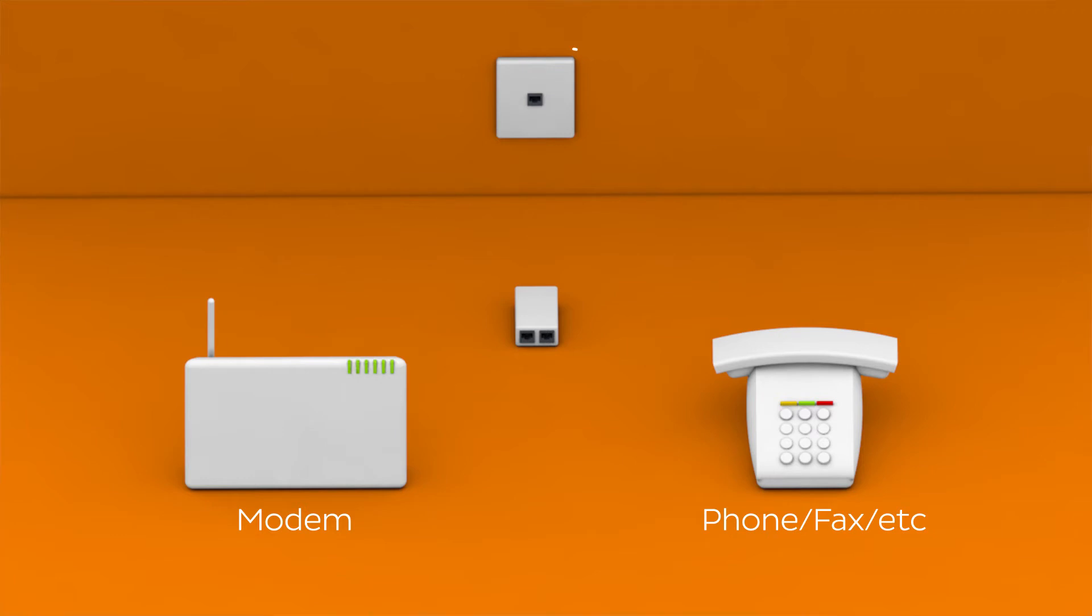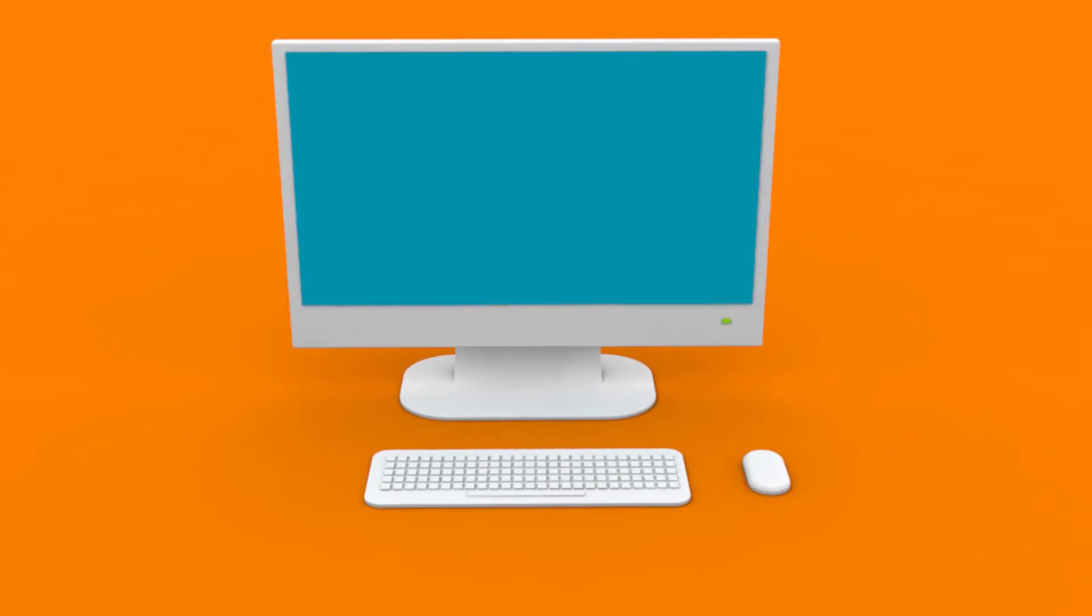Go to the wall socket where your modem was plugged in. Plug it straight into the wall without any line filters. Have a go at getting online.